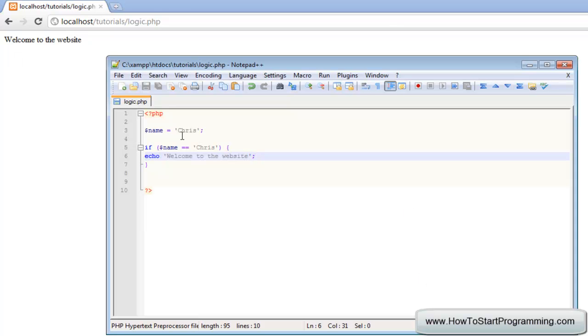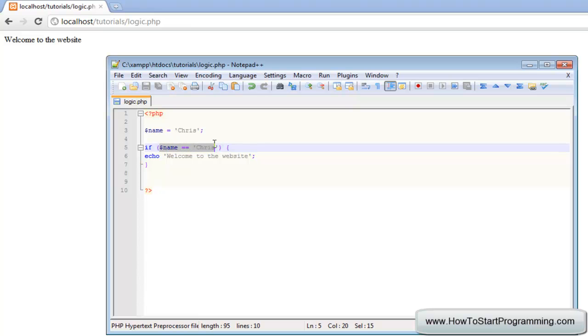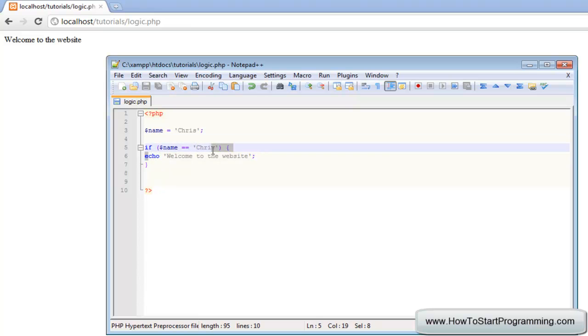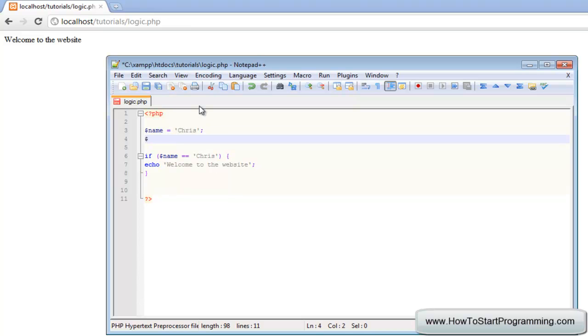What we can do now is add a logical operator. A logical operator allows us to add more than one condition inside of the brackets, so we can have one, two, three, however many conditions that you want, and all of them have to be true for this statement to execute. Now we're going to make a new variable called password and we will set that to password one.